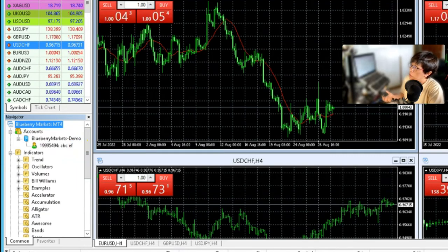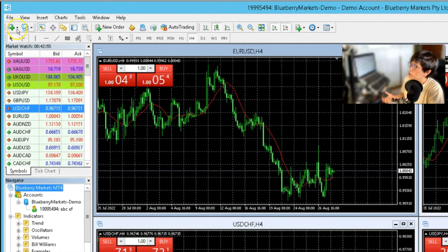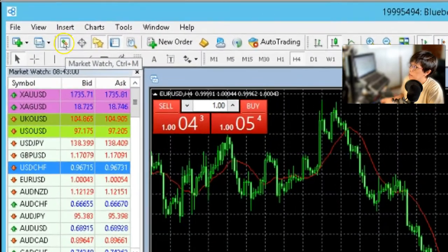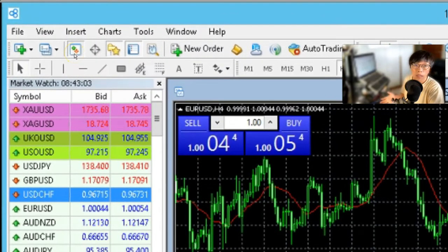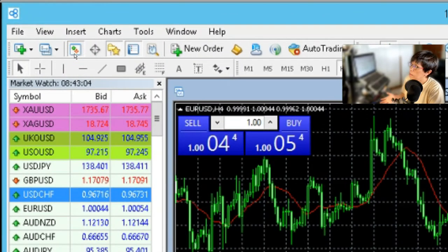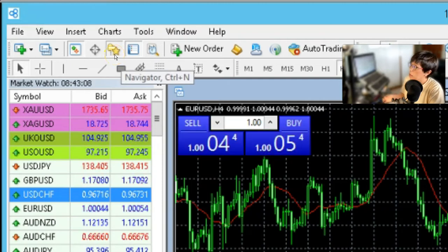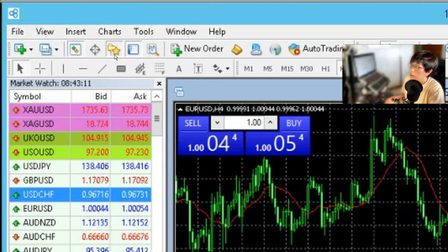So how do you activate Market Watch? On the top left, there will be this button here. You can see that this is the button for Market Watch, but the shortcut is Ctrl M. You can use the shortcut. And then this one with the star is the Navigator, and the shortcut is Ctrl N.